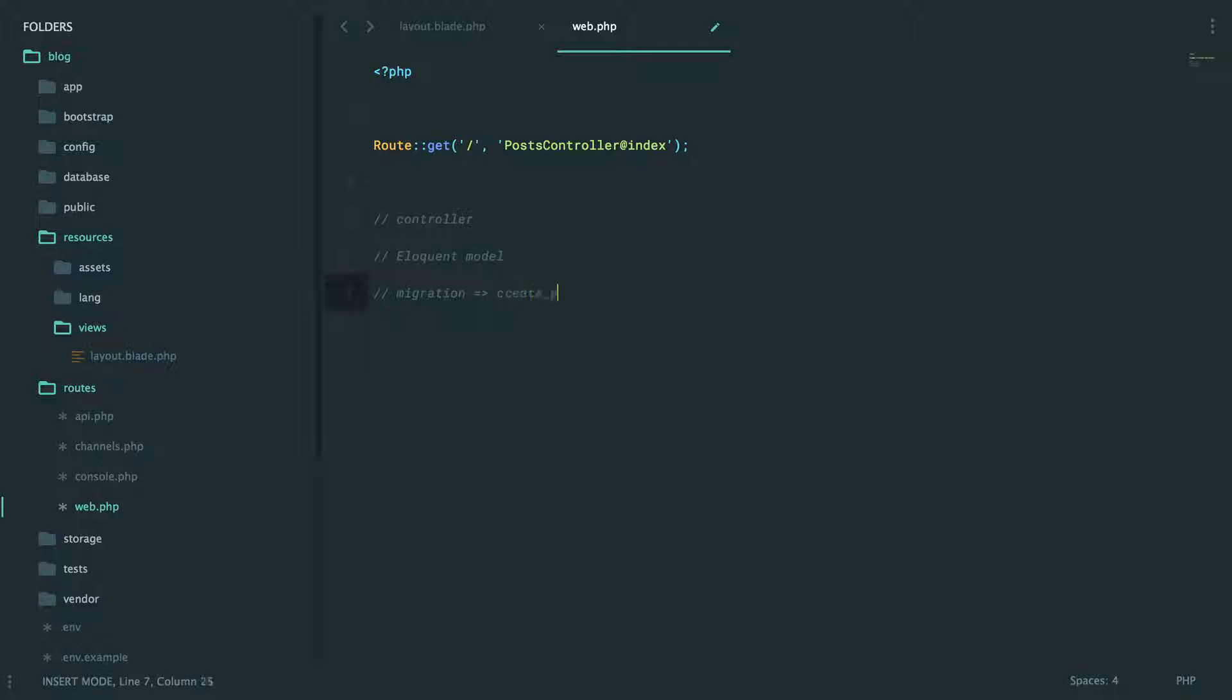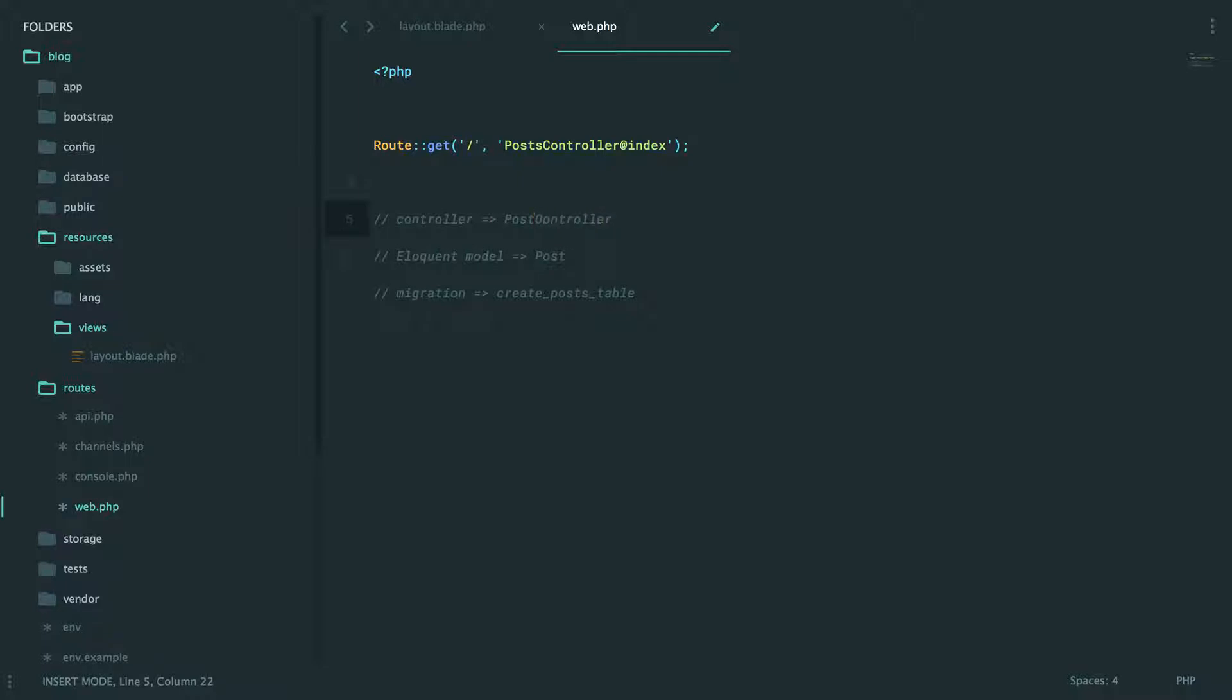What you're going to find is for resources like this you will typically need a controller, an associated Eloquent model, and then finally a migration that will take the shape of something like create_posts_table because we need to have some place to store and fetch these posts. The Eloquent model, as we've discussed, will be the singular form - Post is good there. Controller I like to be plural, so PostController. Some people do singular controller - it's just preference, it doesn't matter either way.